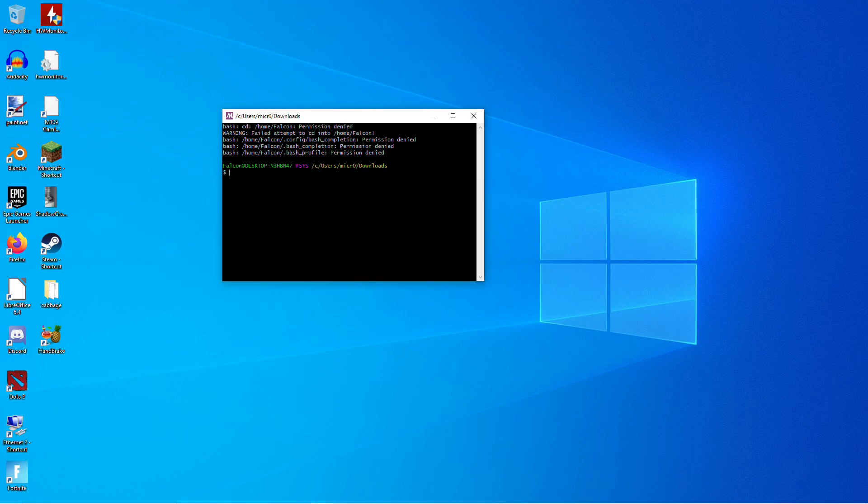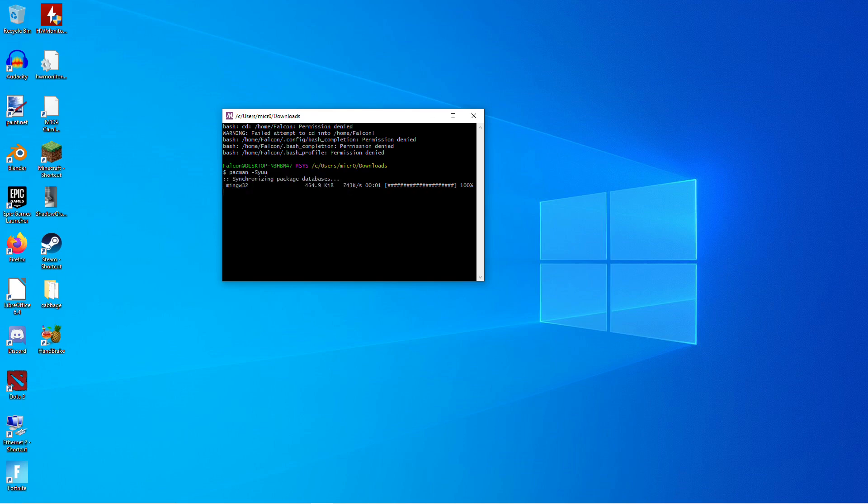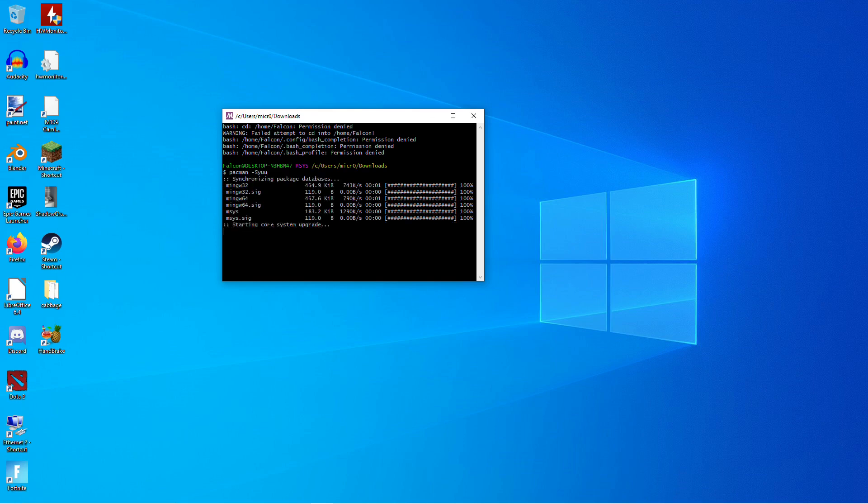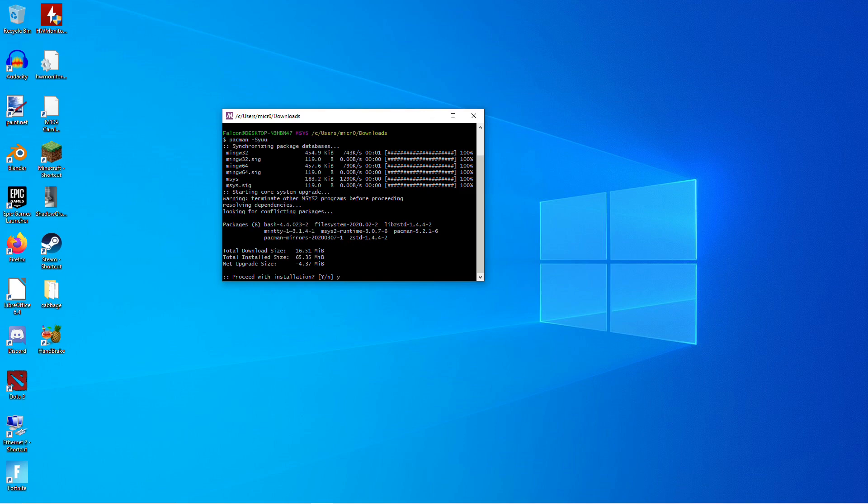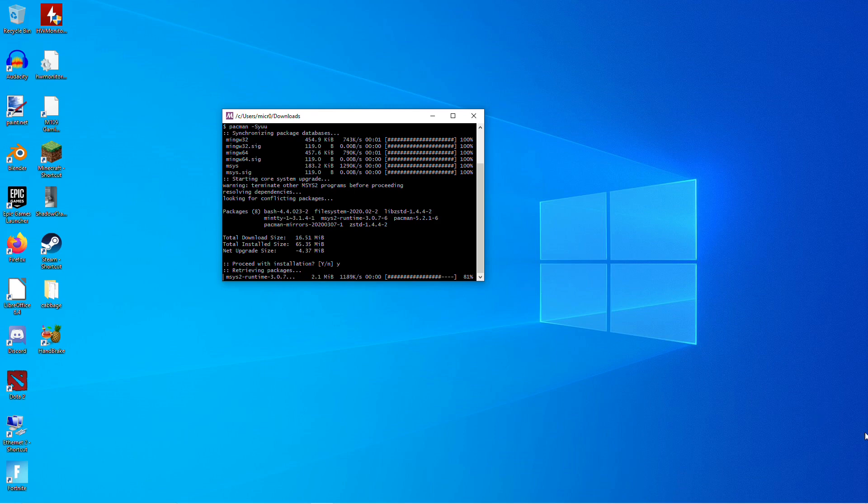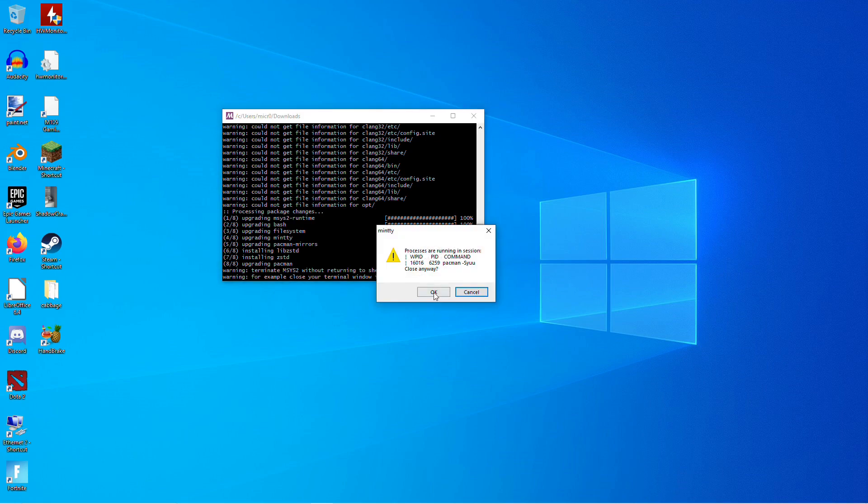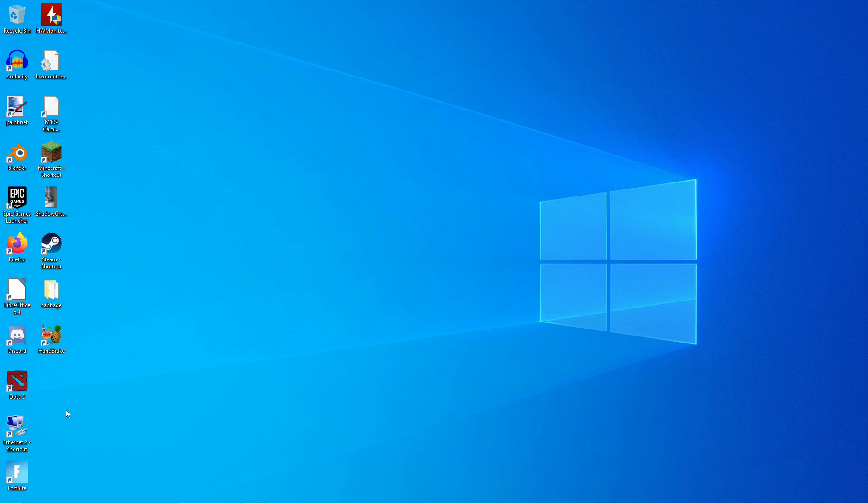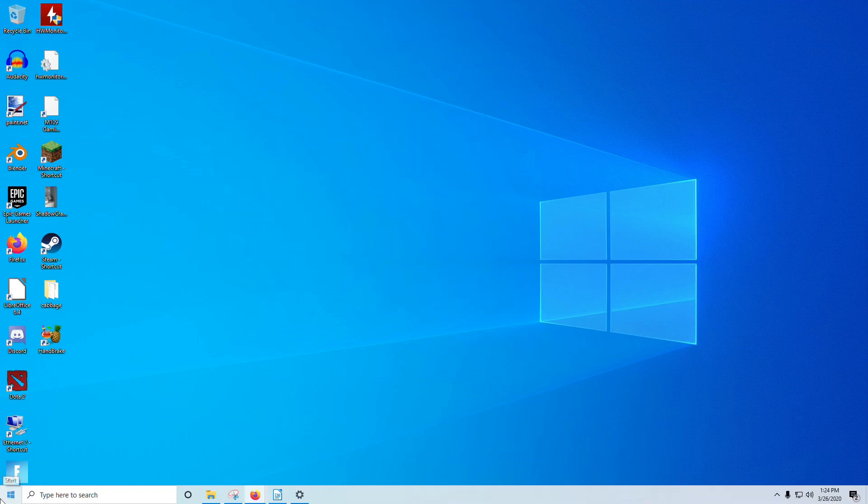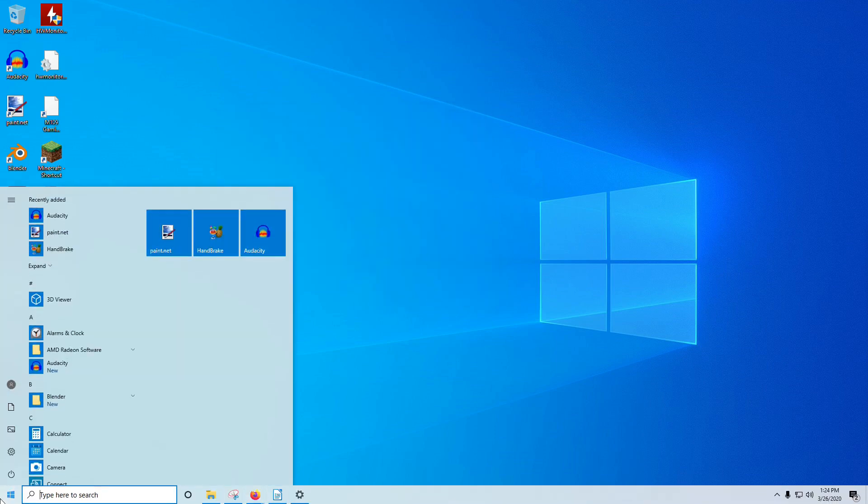So to do that, you're going to type Pacman -Syuu. And let that run. And when you get this prompt here, just click Yes. And once it's finished installing everything, you're going to close this out. And it will give you a little message there, and then we're going to run it again.